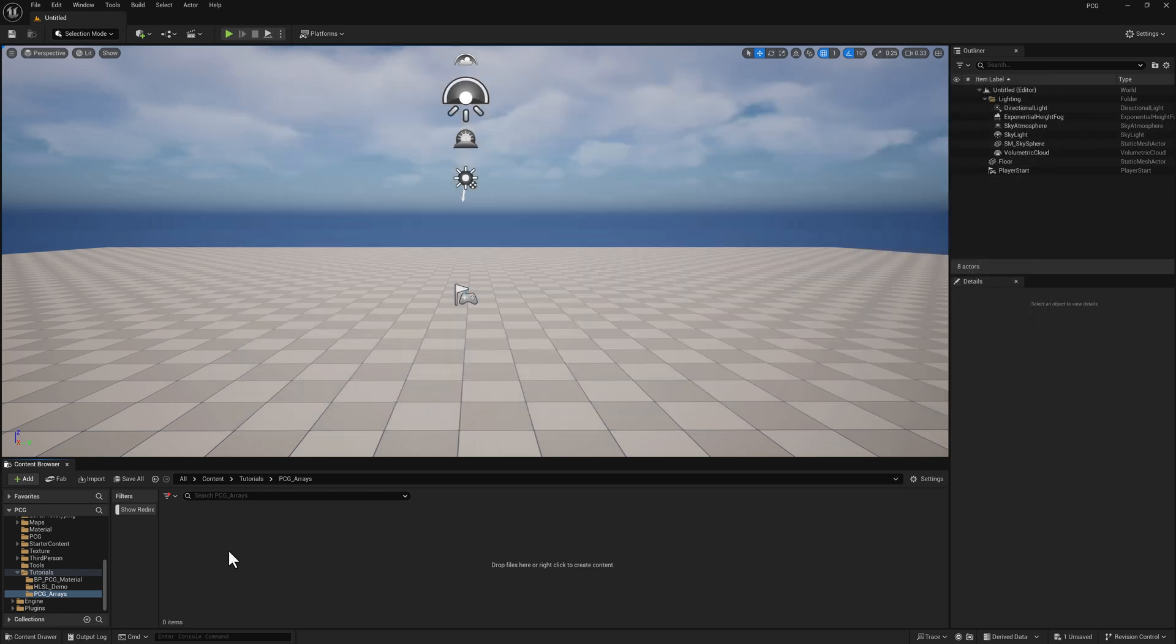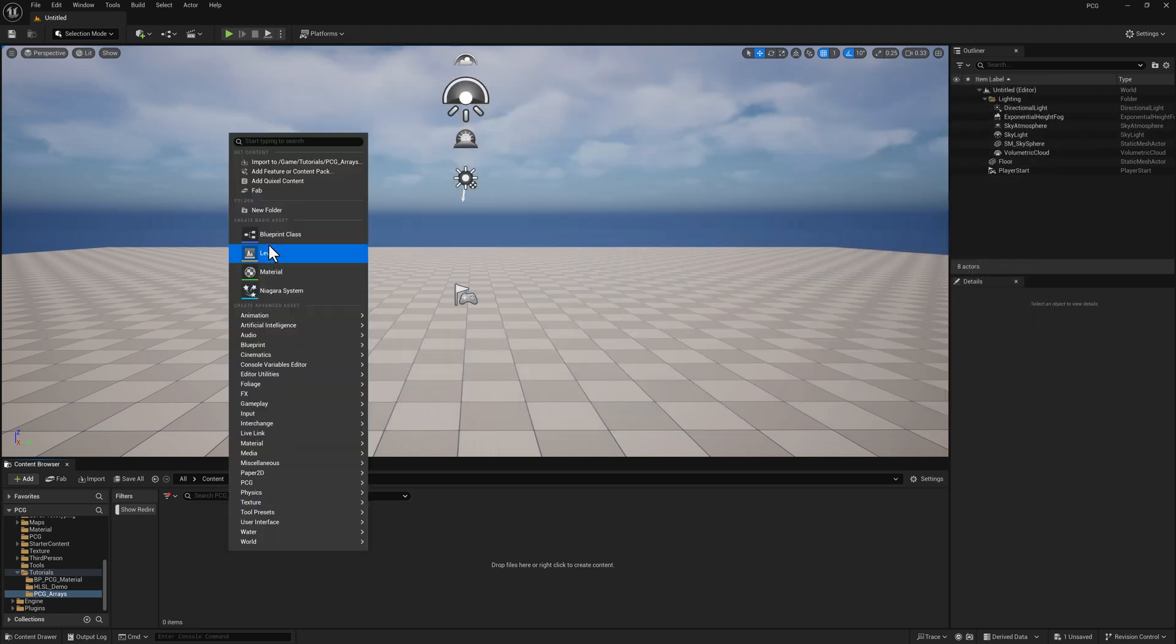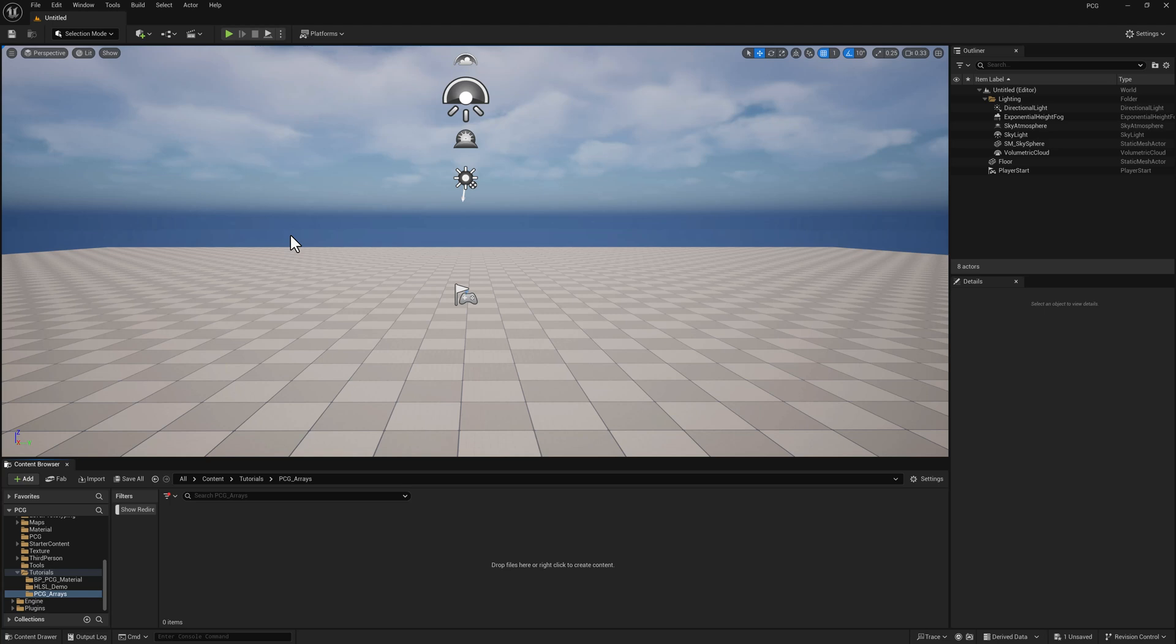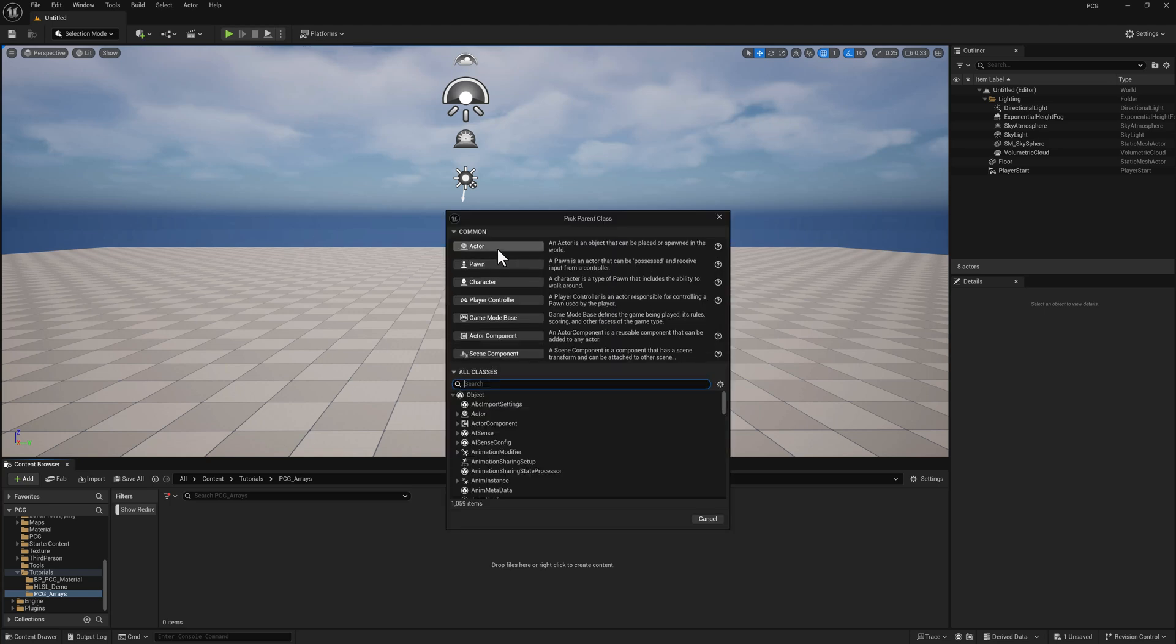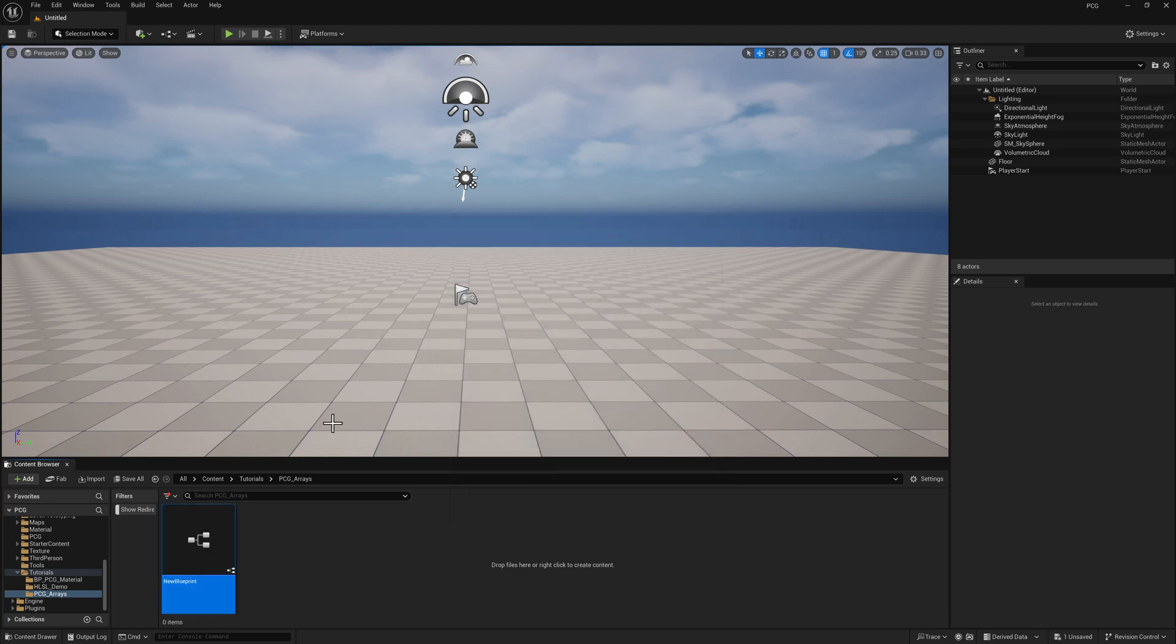I'm going to right click down here in the content browser, select Blueprint, Actor, and call that one BP_PCG_array.